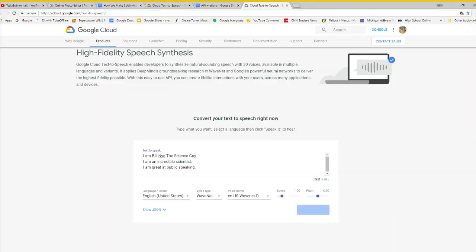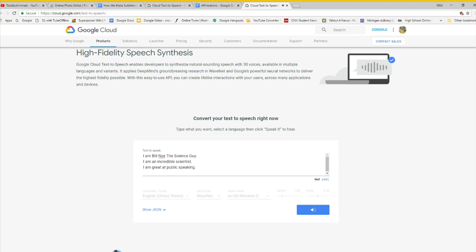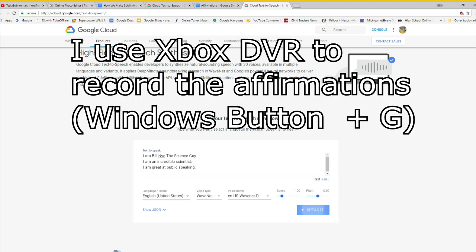Step 4, increase the speed by any amount you want. Step 5, use a recording software. I use Xbox DVR to record the speech.